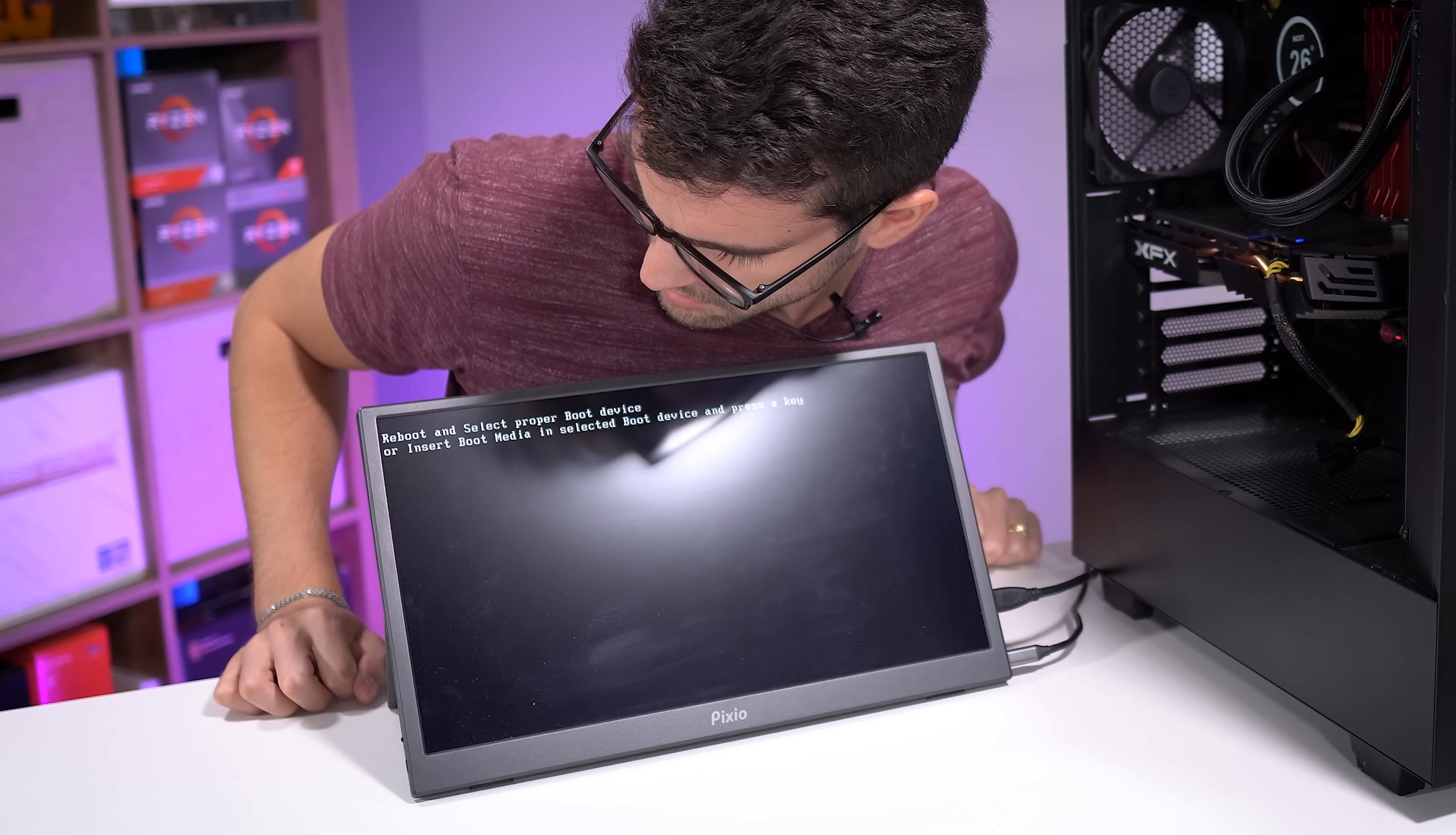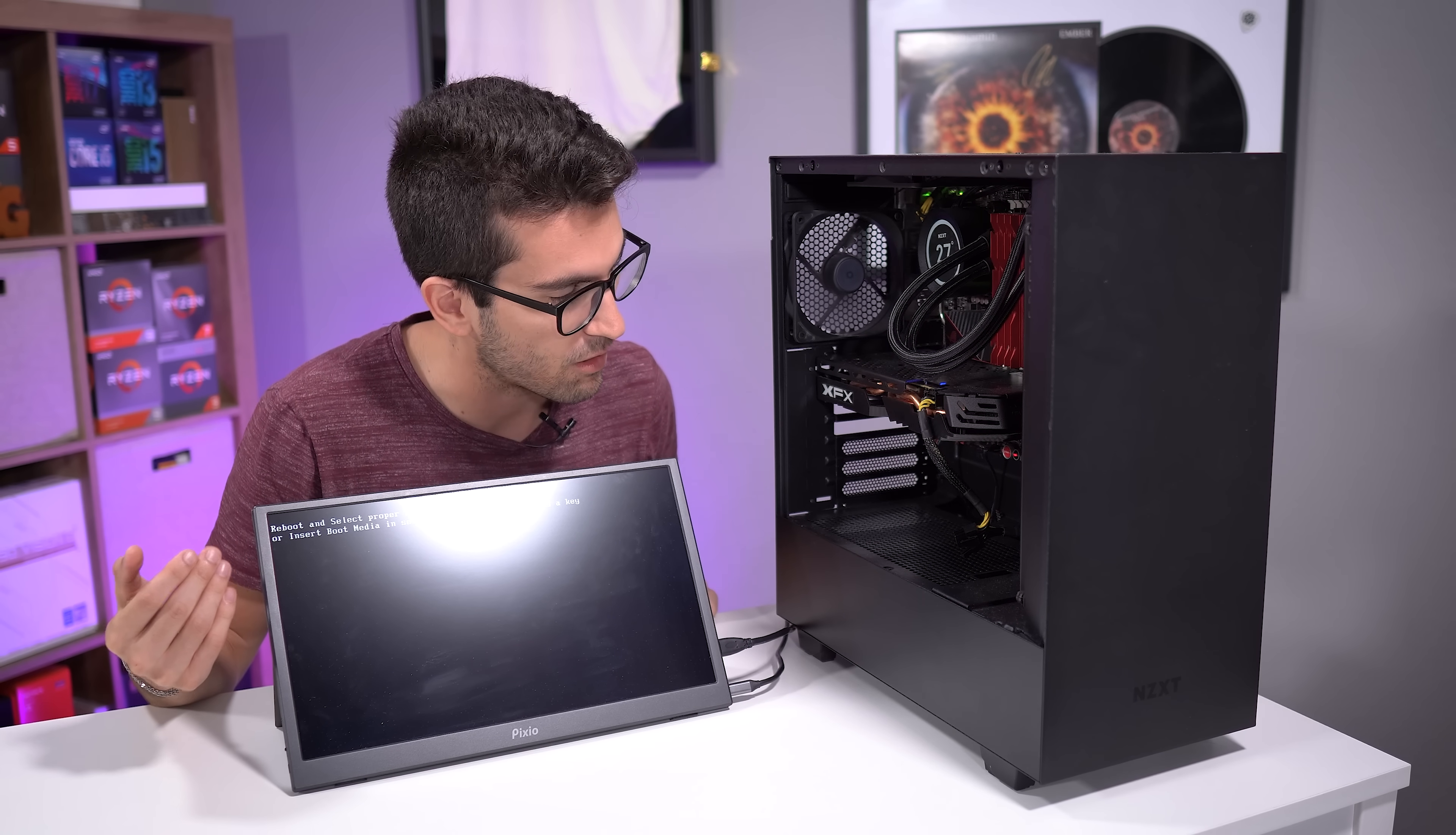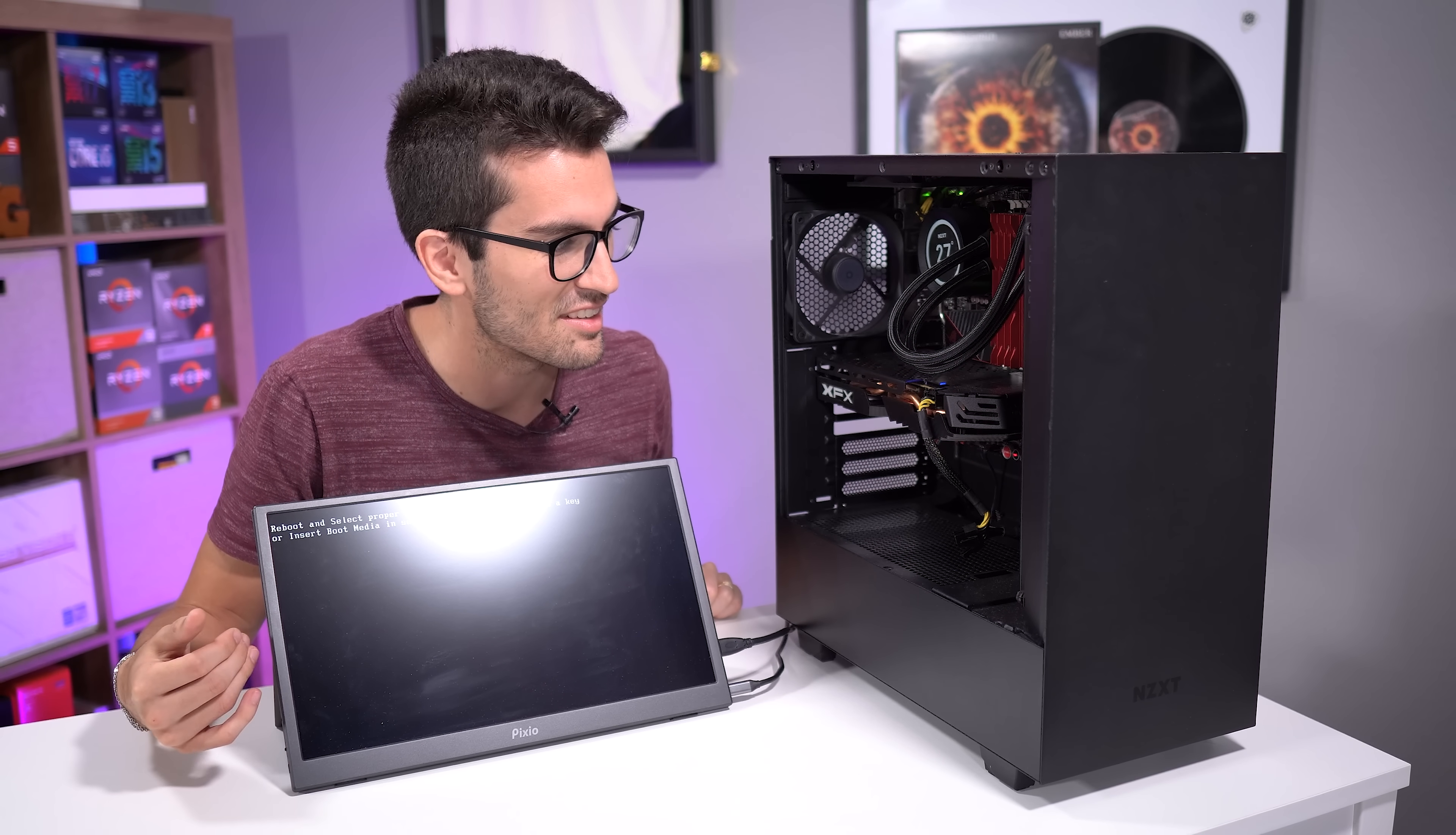Wait, what? Reboot and select proper boot device. Oh, maybe that's what he meant when he said that he can't boot into Windows. So the system is actually posting, which indicates that the primary hardware, at least, is functional. But the drive that I presume has his bootable volume installed is not being read by the motherboard.